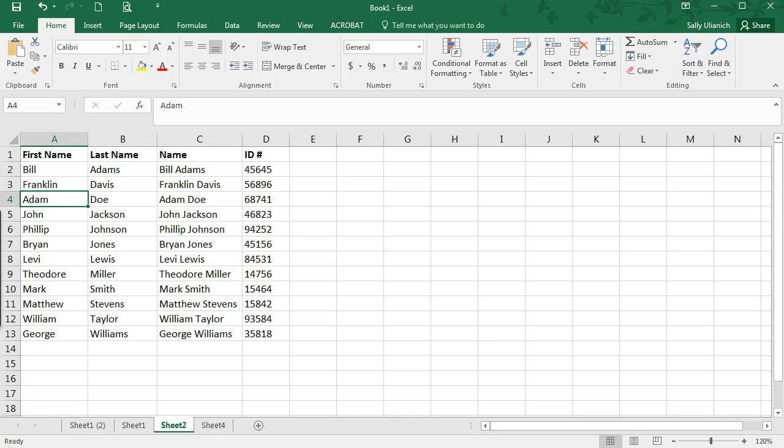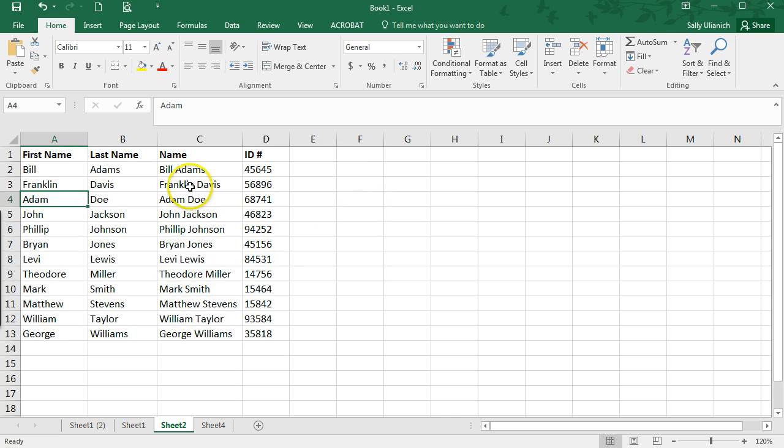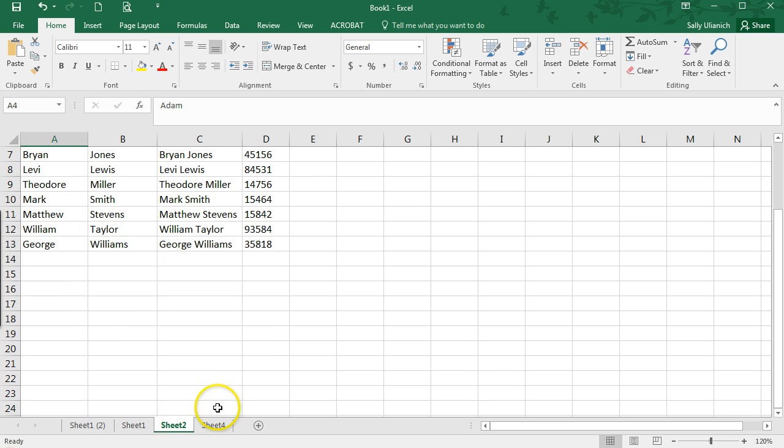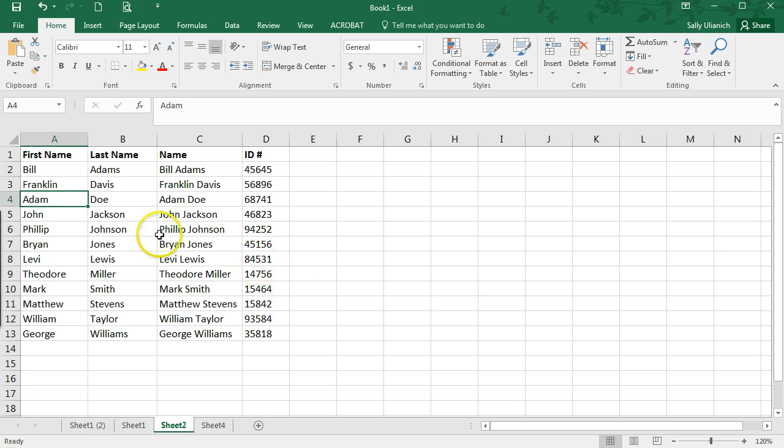So I have this spreadsheet here with some data, and maybe I'm going to add a bunch more data here, but I don't want to lose sight of these headers because I'm going to want to see what each column is.